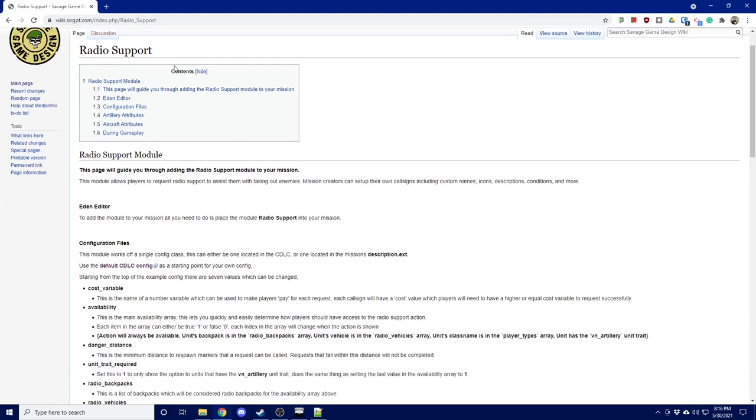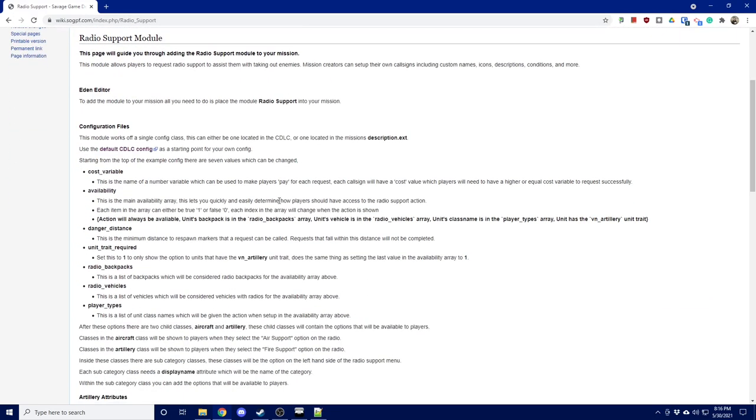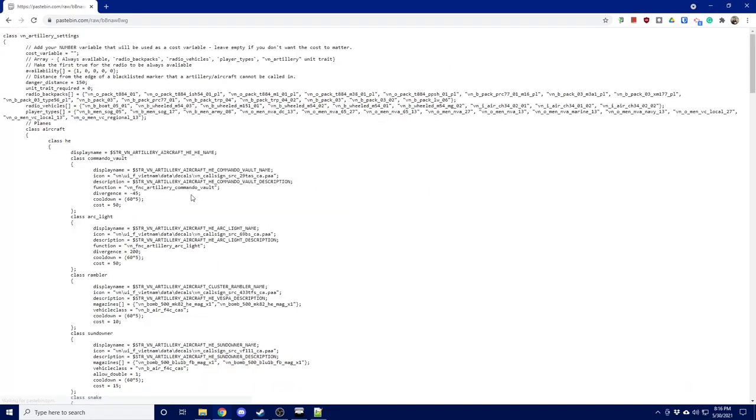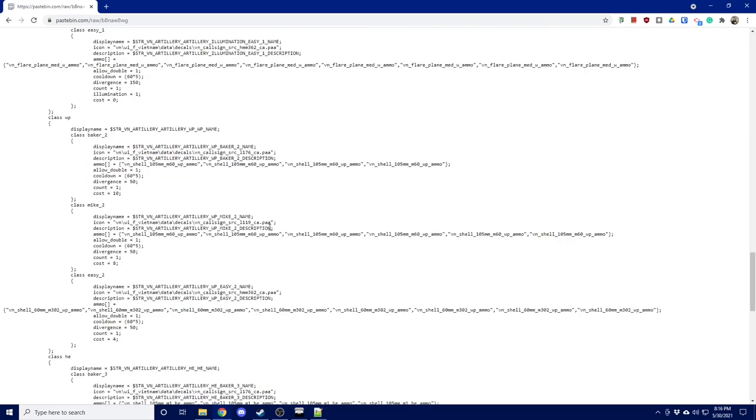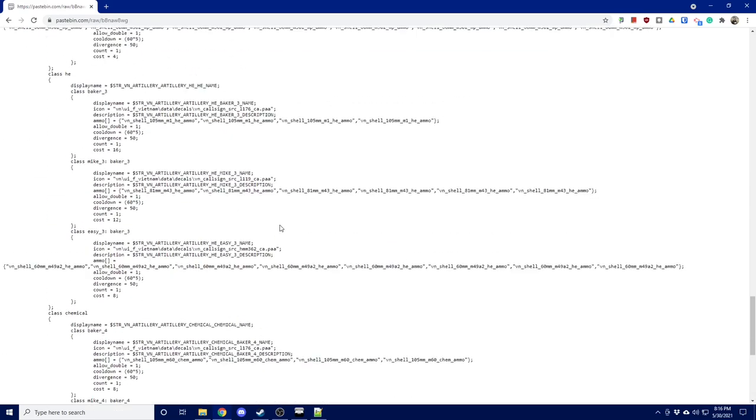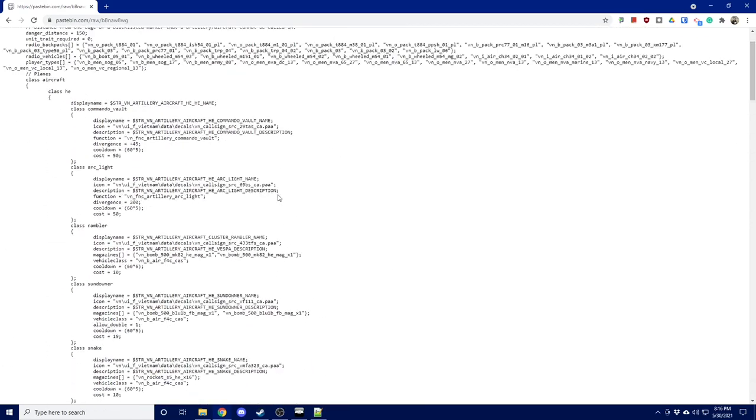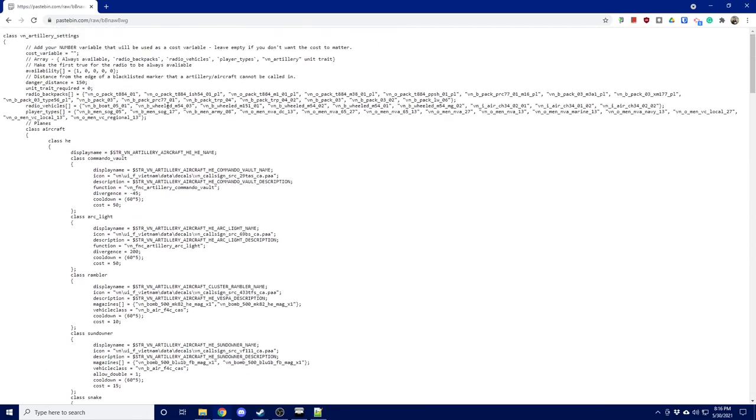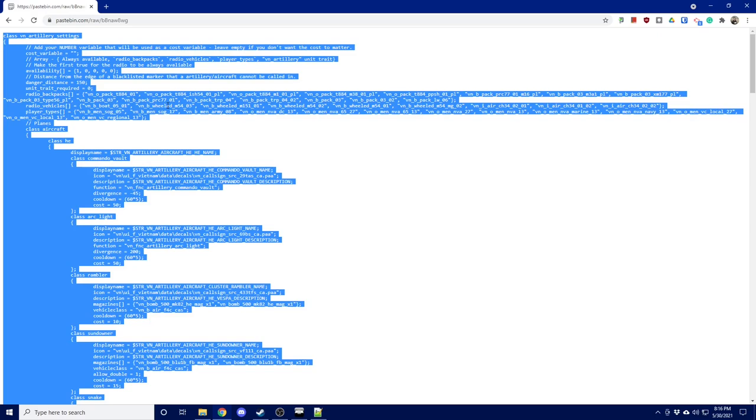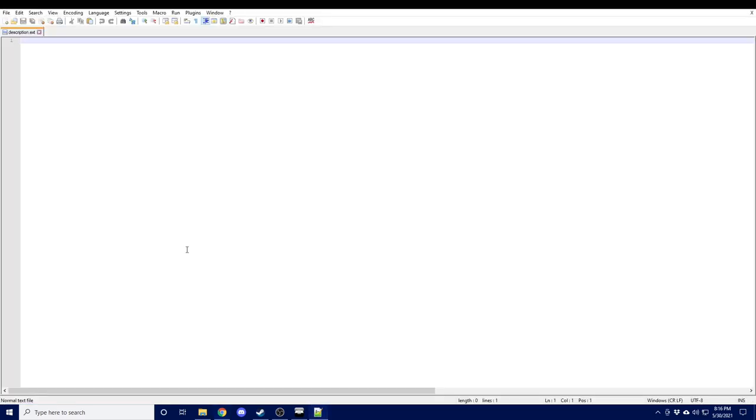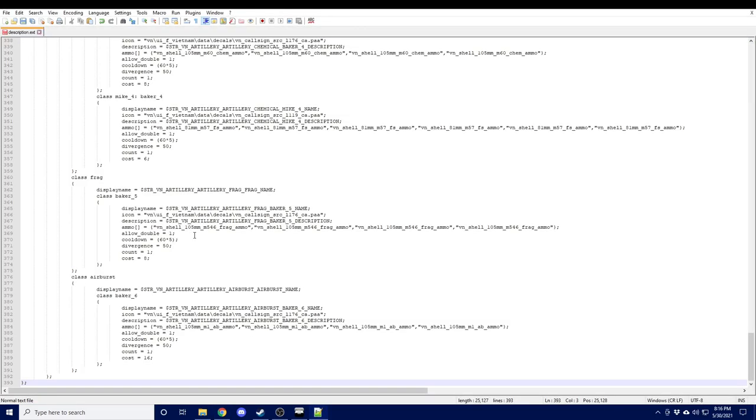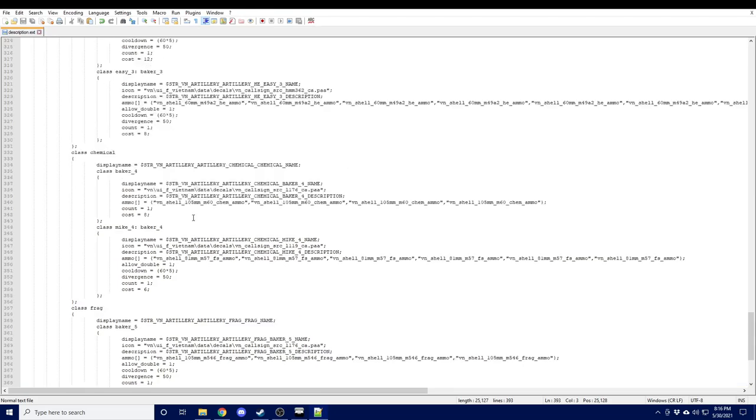The default configuration is available on wiki.sogpf.com. If you go to the radio support article, there is a default CDLC config which we can open up here. This has all of the default artillery settings that are set for the radio support module. We're going to go ahead and copy everything here and paste that into our description.ext.